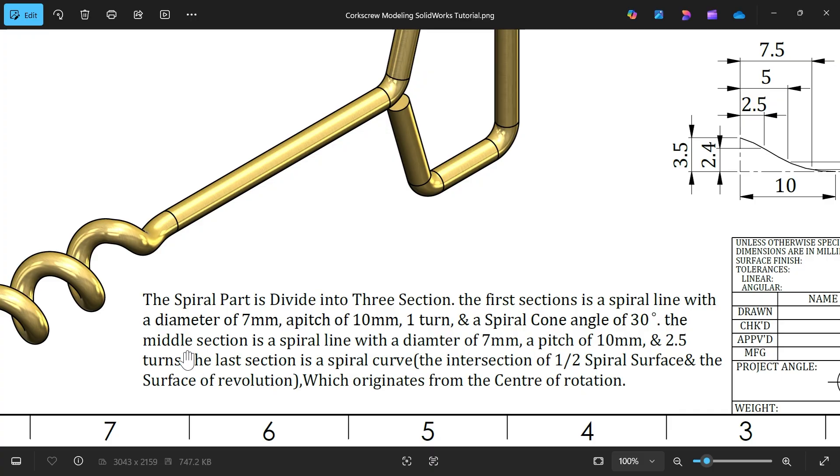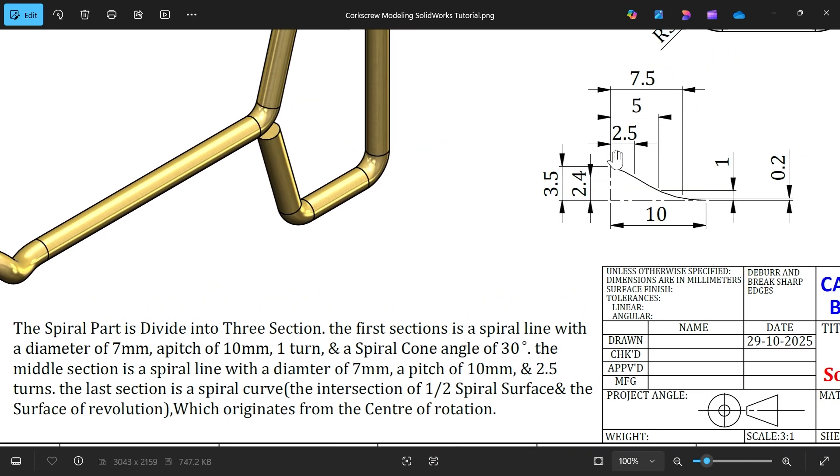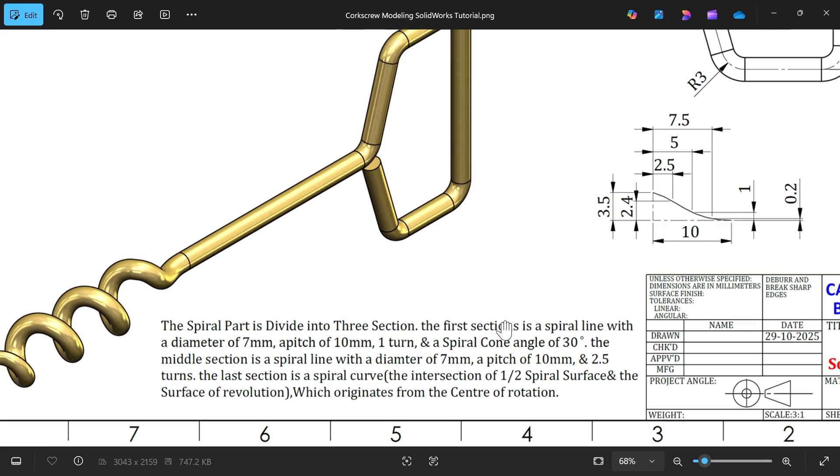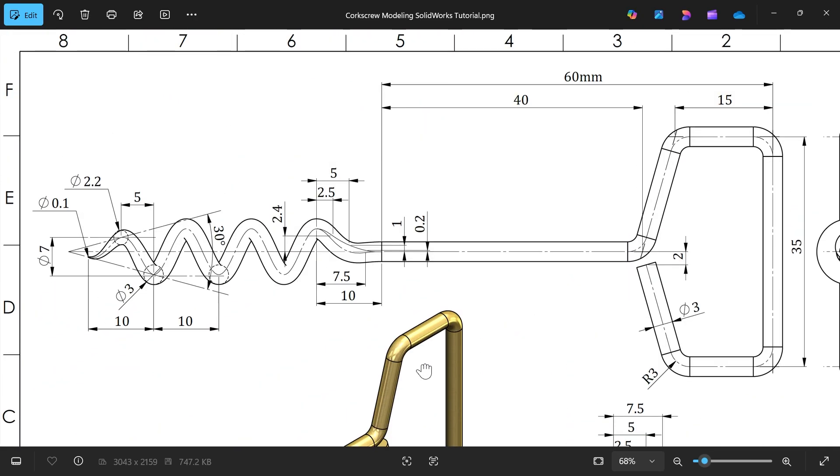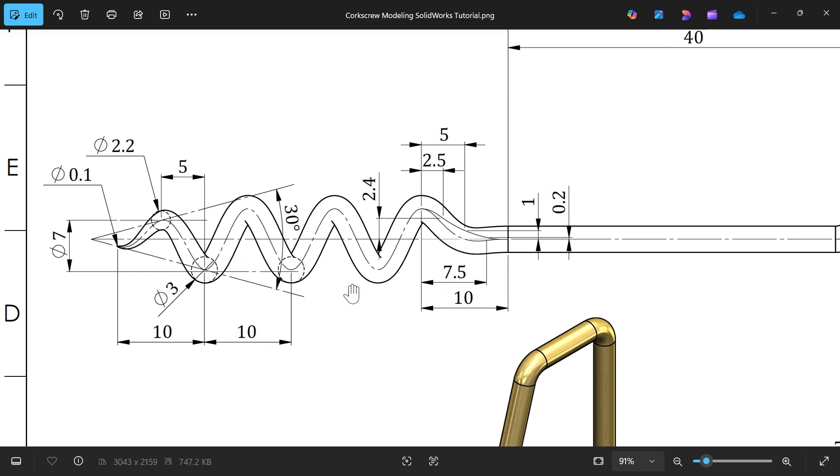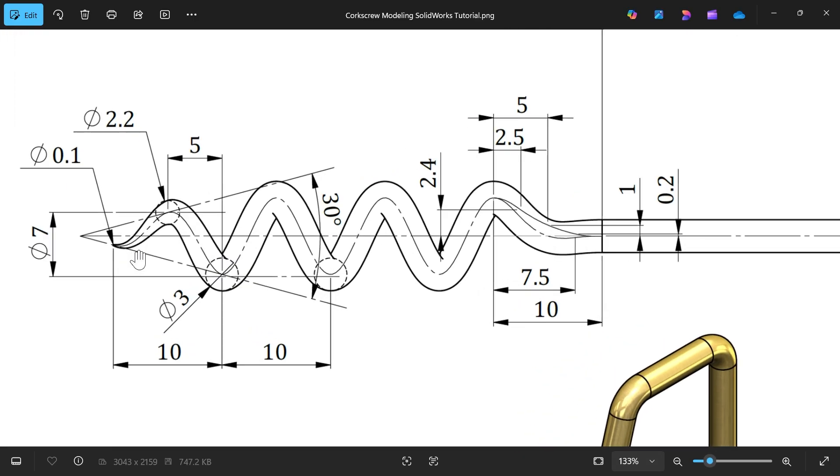The middle section is a spiral line with diameter 7mm, pitch 10, and 2.5 turns. The last section is a spiral curve. This is the spiral curve, and we have all the dimensions here. The spiral section is divided into three sections - the first one, the middle one, and the last one.